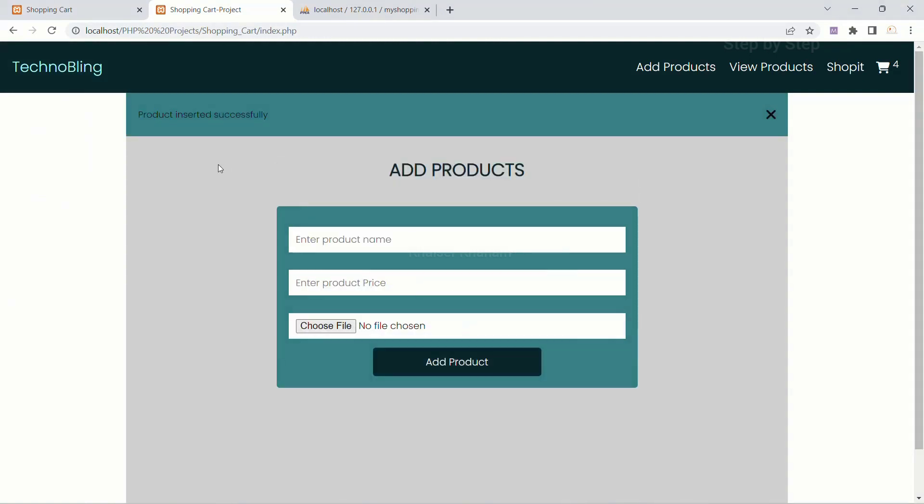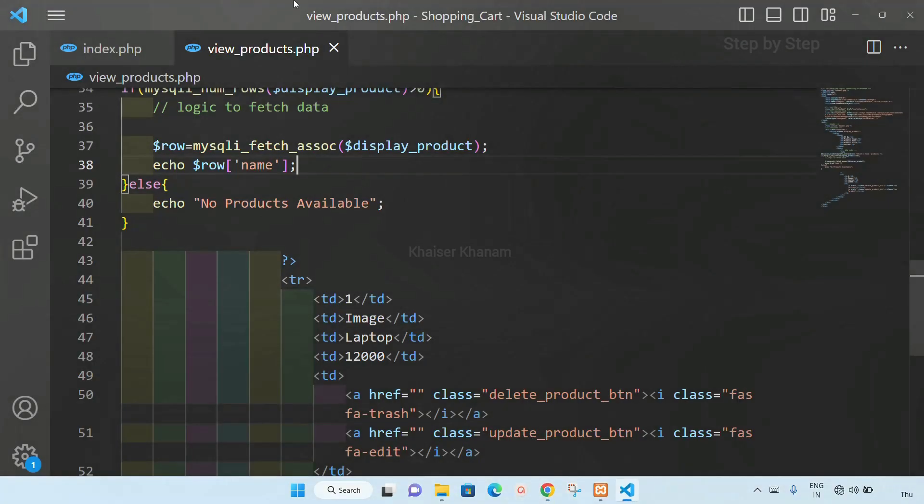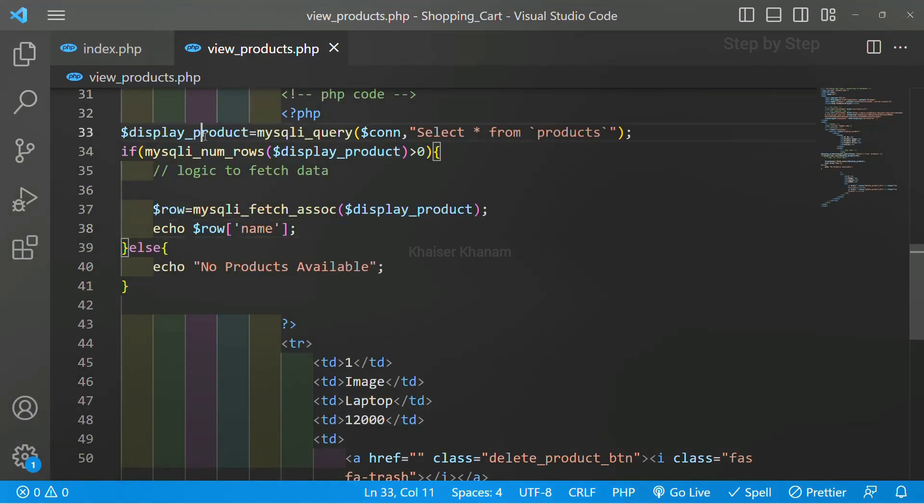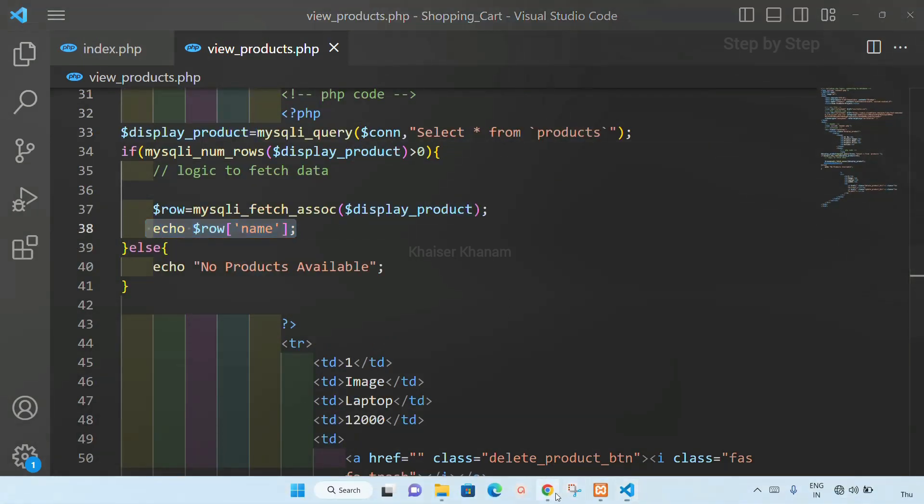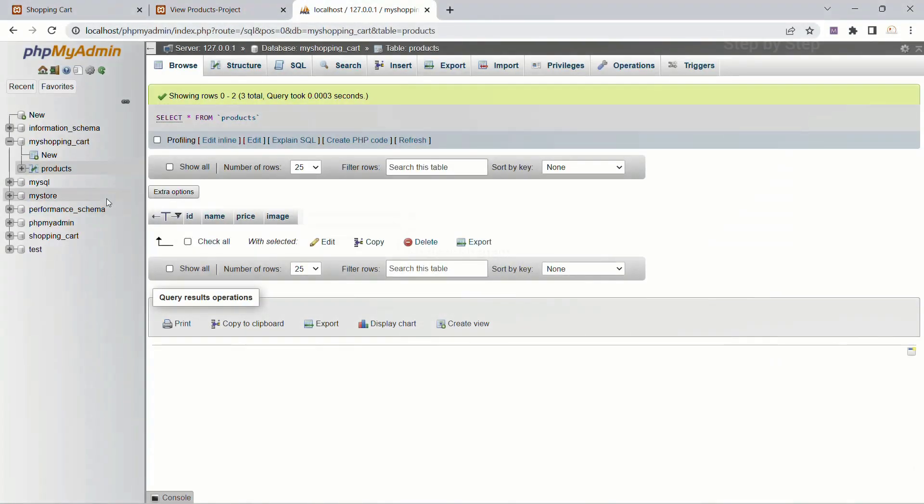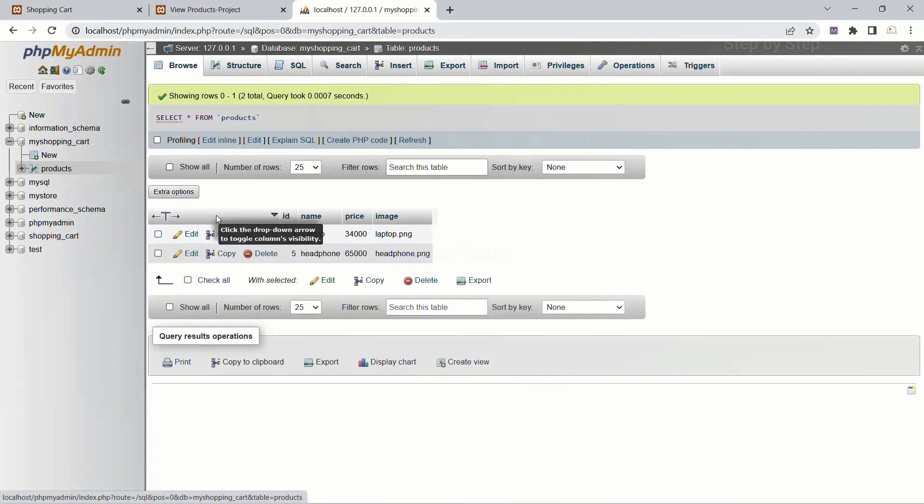Add product, product inserted successfully. View products. The products are not displayed, but you can see here when I fetch the name of the product using mysqli_fetch_assoc and I have passed this display_product, when I displayed the name, the first product which I inserted, that product name is available.